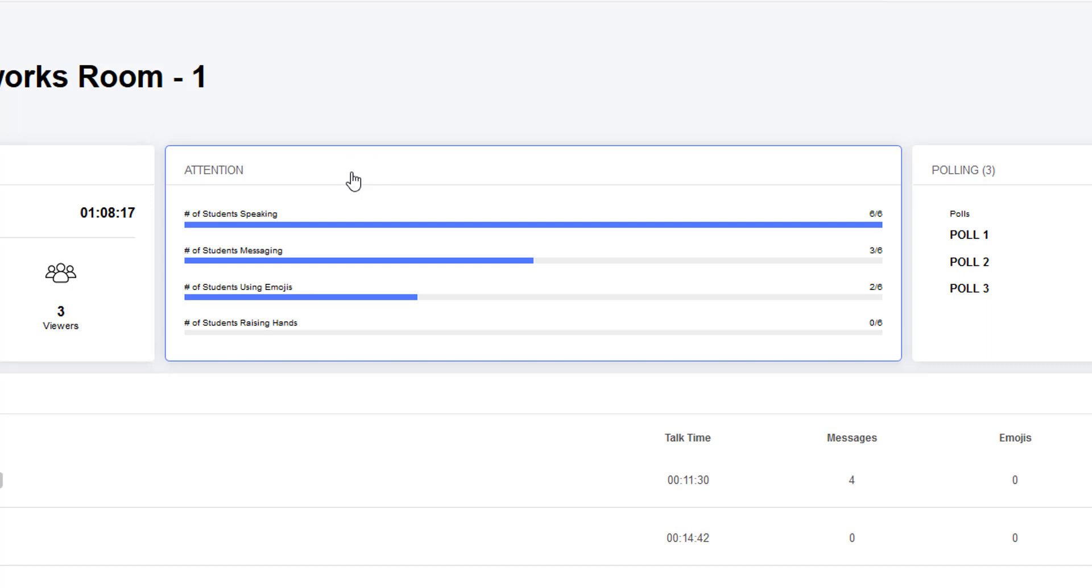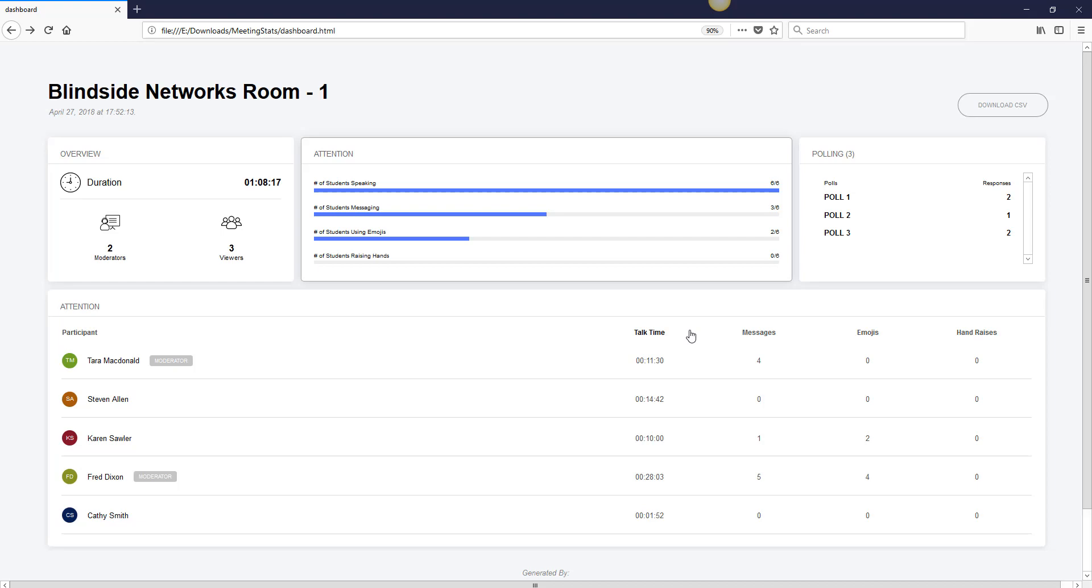This information here, you can see the details if you click on attention, shows how students were attentive in terms of their messages, emojis, raised hands, and the total talk time.